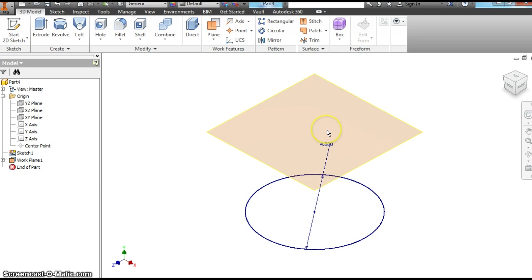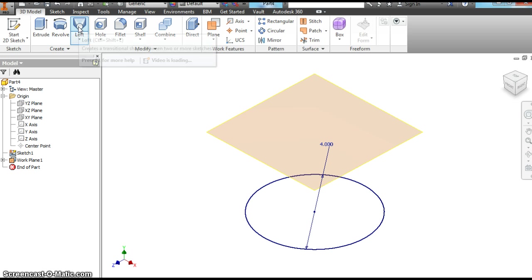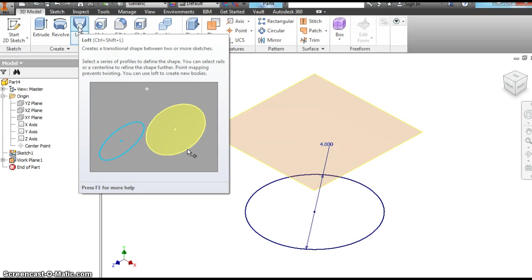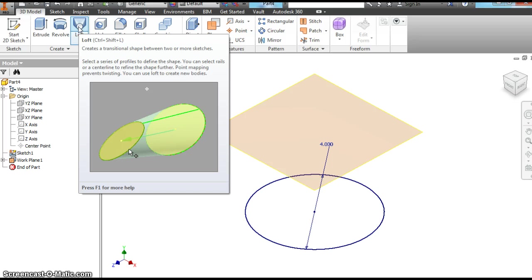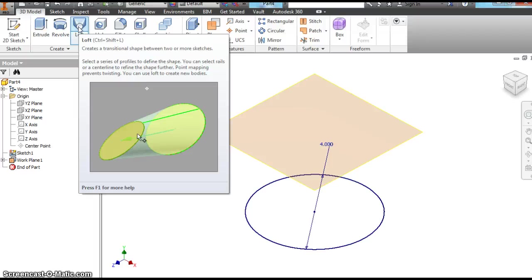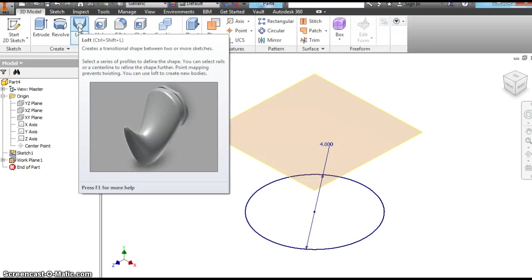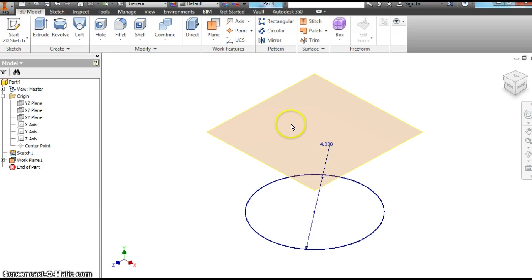This is where we're going to make our new work plane. We're going to make a shape here, and when we use the loft feature, it's going to connect them. If you read that, it creates a transitional shape between two or more sketches. With an extrude you can see the circles are different shapes. You can do some really cool stuff with this - if you want to make a band instrument or something you would hang a coat on.